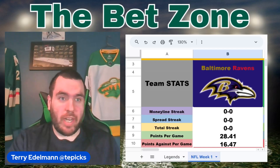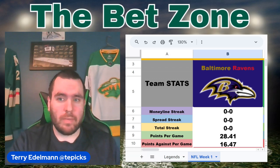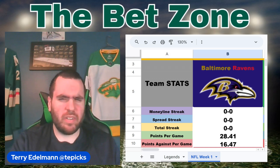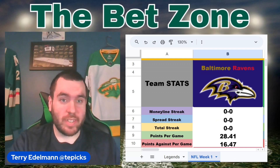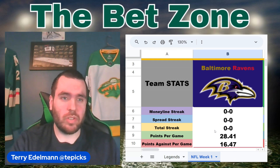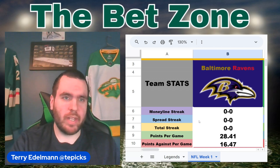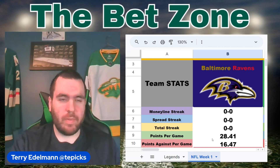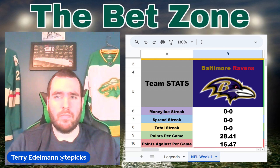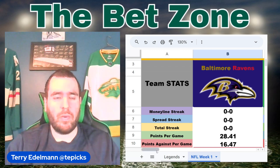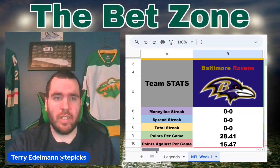Today we're going to be looking at the NFL spreadsheet, which is all ready to go for week one. It'll look a little bit different in week two, but not too much. Team stats are pretty self-explanatory. We're going to go with the Baltimore Ravens as an example. Money line streak, spread streak, total streak — they haven't played any games yet this year, so once we get to week one we'll have numbers there. Points per game is from last year and will be updated as we get stats from this season.